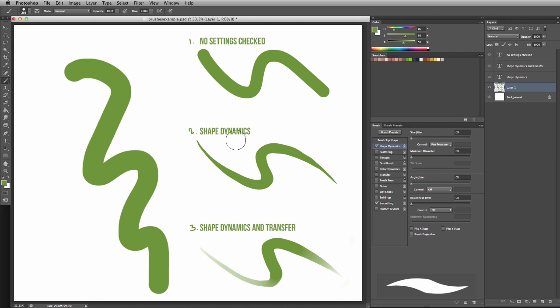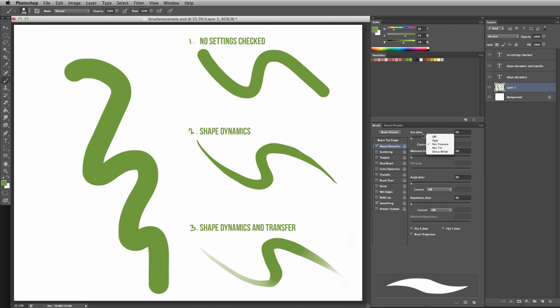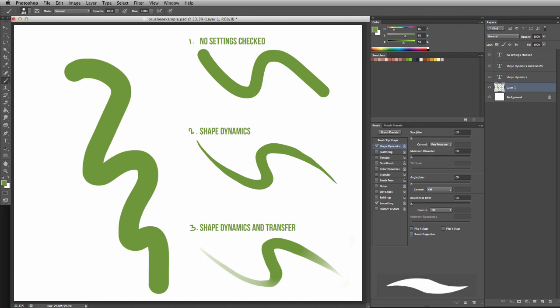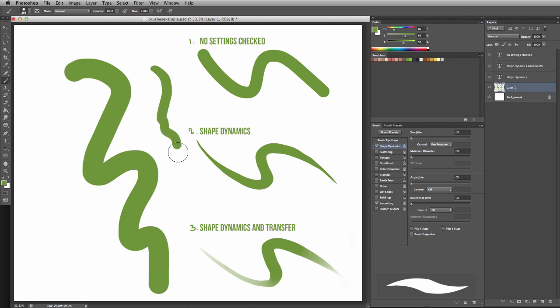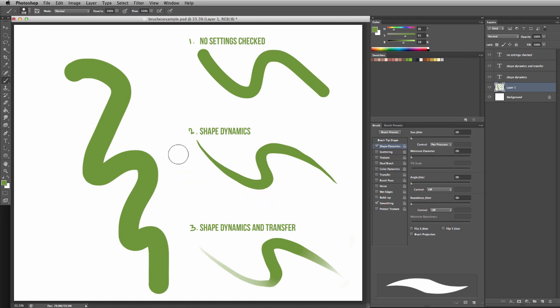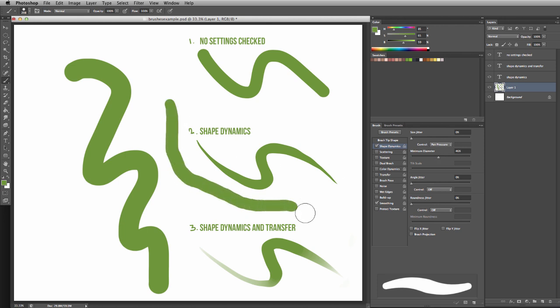First, turn on shape dynamics. If you're still getting a solid line, you have to change your control from off to pen pressure. This will make it register how much pressure you're putting on the tablet—the harder you push down, the larger the width, and the lighter you press, the smaller the line will be. You can also adjust the minimum diameter slider.